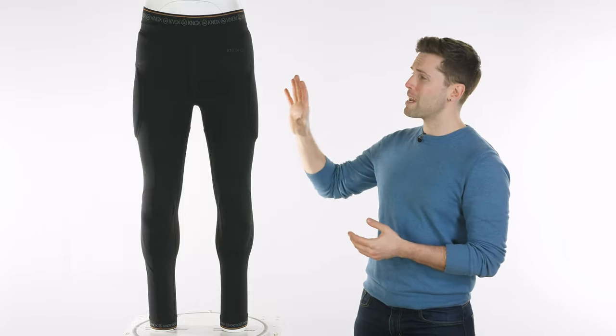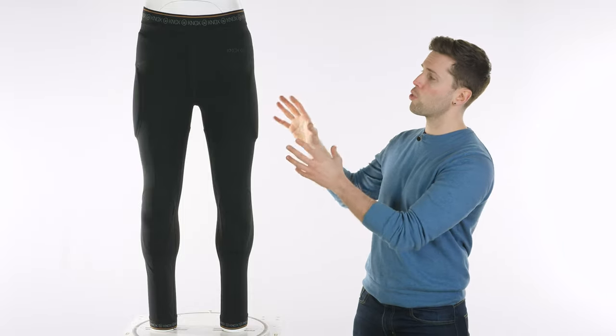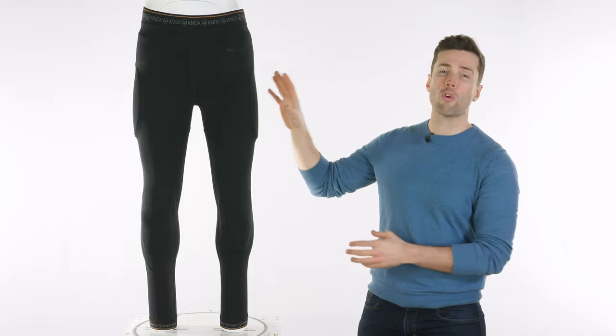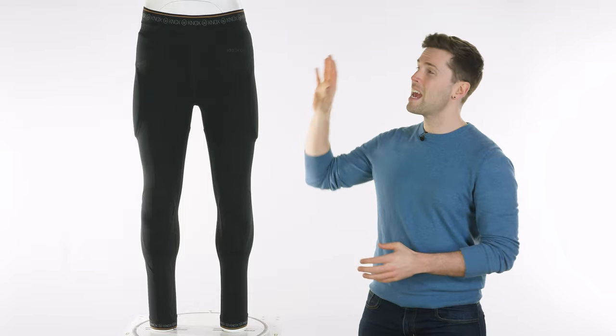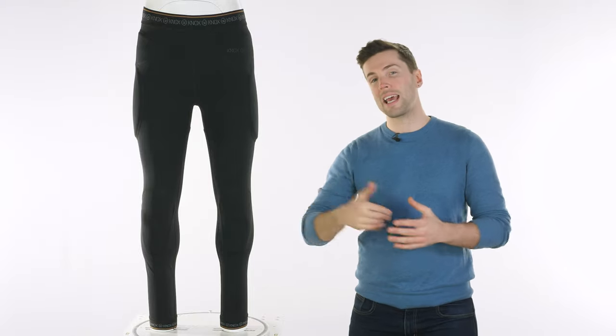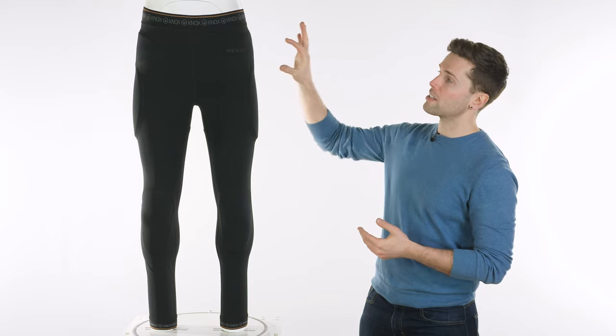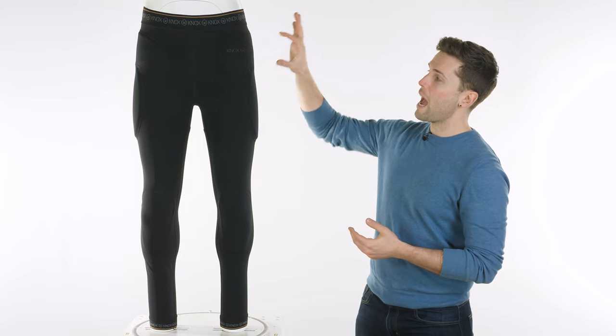So with a lot of other trousers and trousers that I own myself you will have hip armor but for me my gripe is always that it covers more of my thigh than it does my bony hip which is likely to hit the ground and that concerns me.